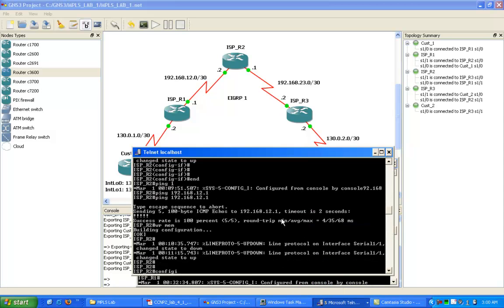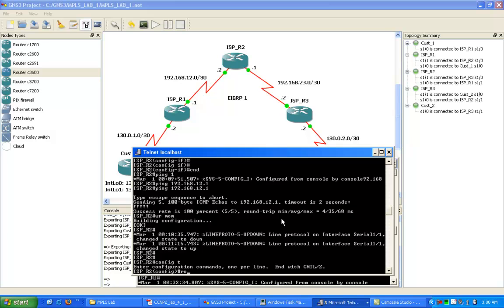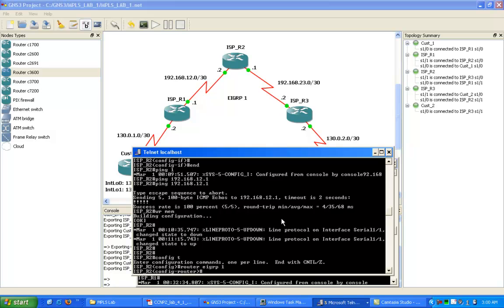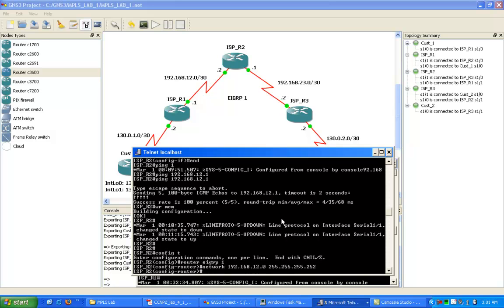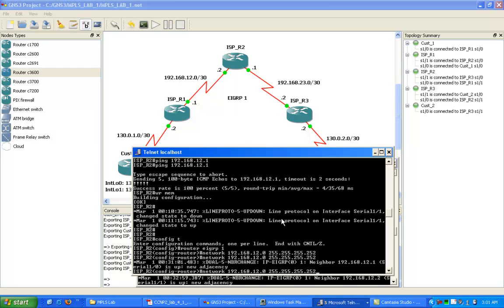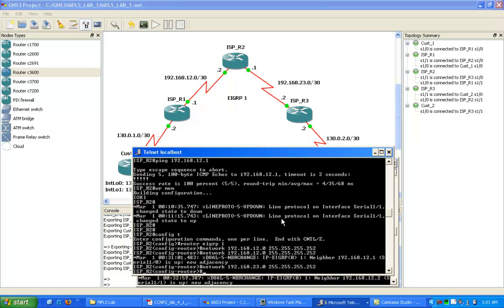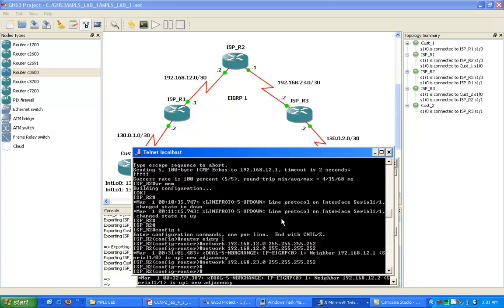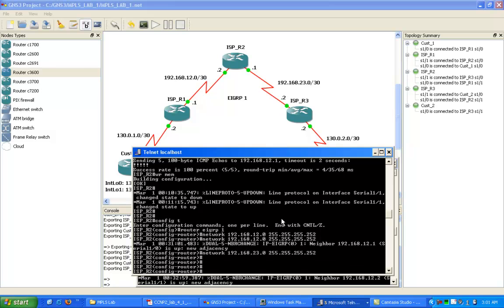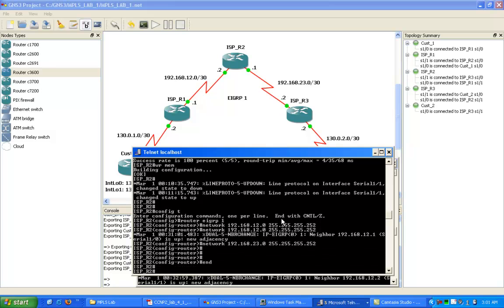Now let's go into ISP R2 and get it configured with the IGP. We are using EIGRP at layer 3. We'll do the command network 192.168.12.0 with the slash 30 subnet. That's going to be our connection to router 1. We can see our neighbor adjacency has just come up with ISP R1.